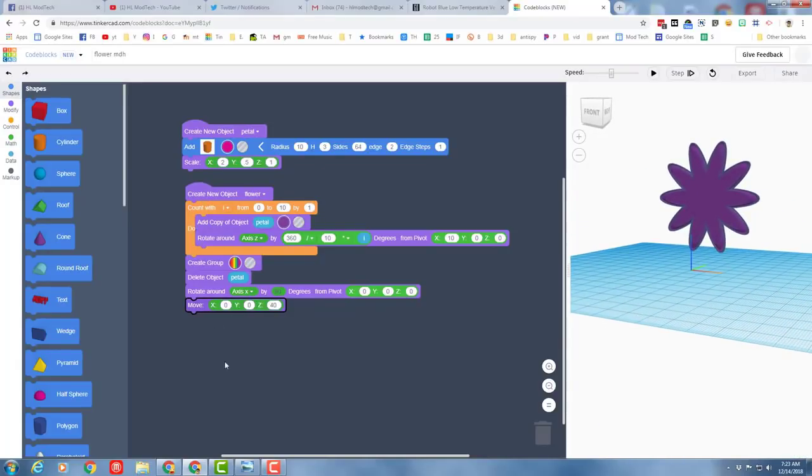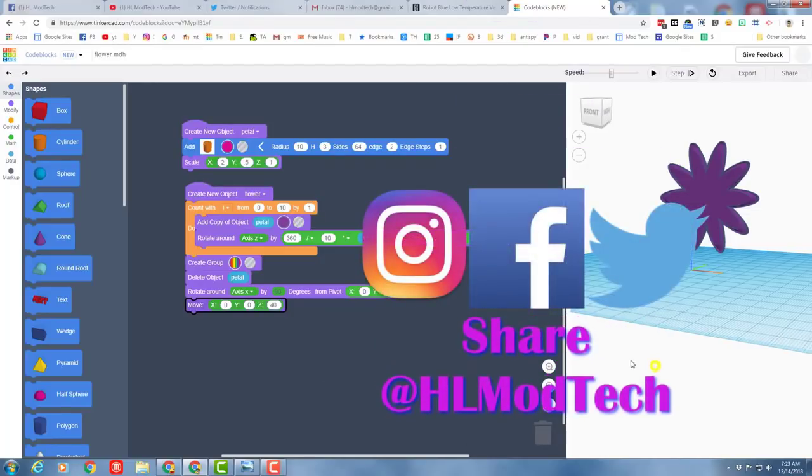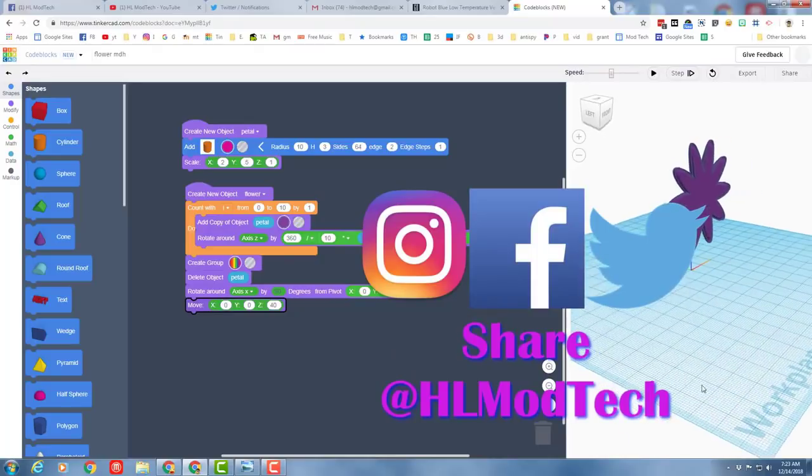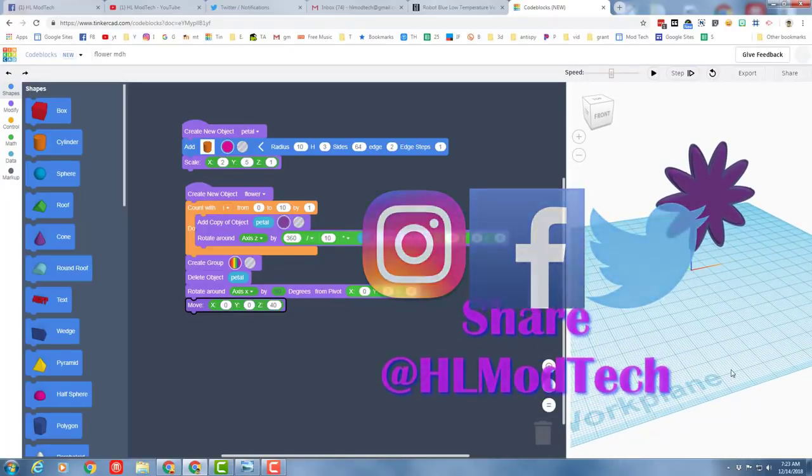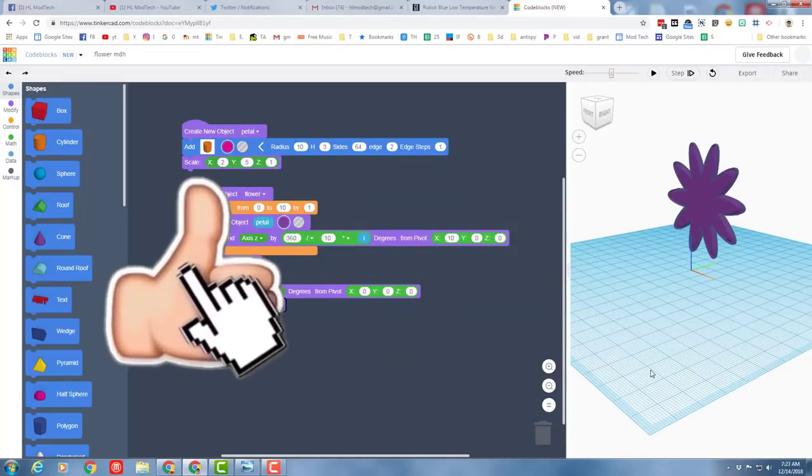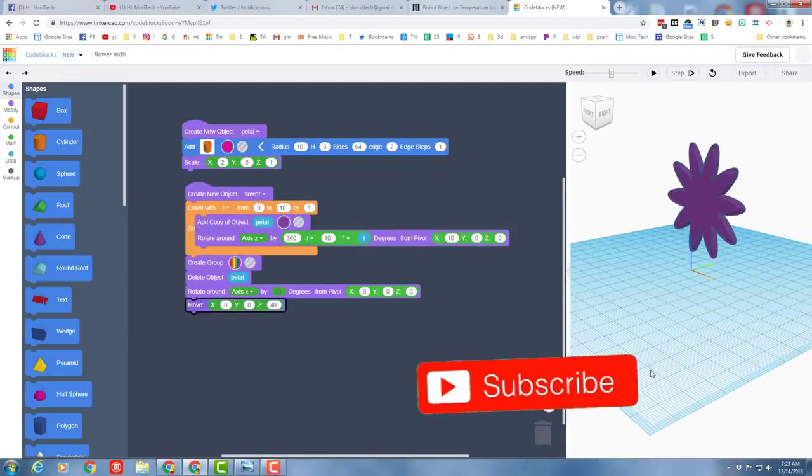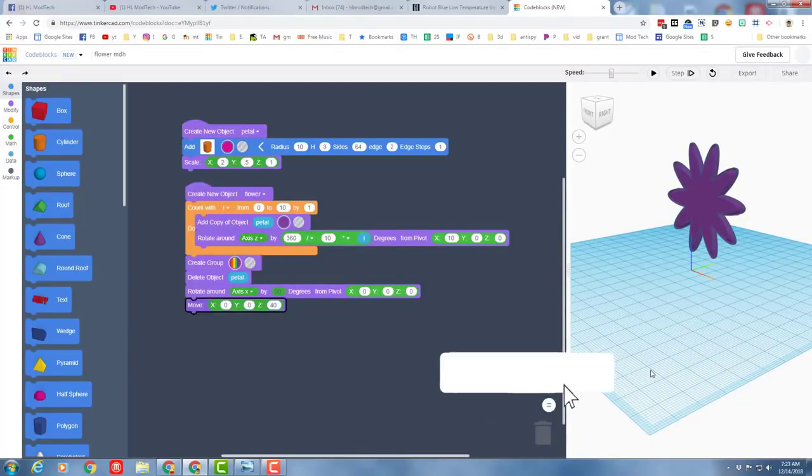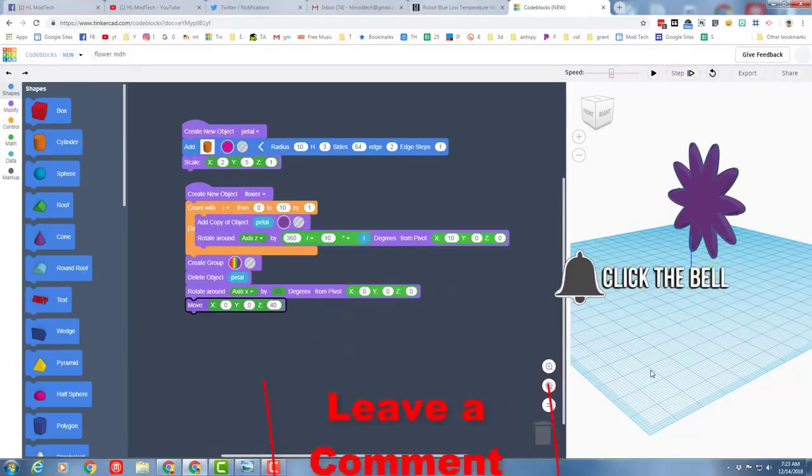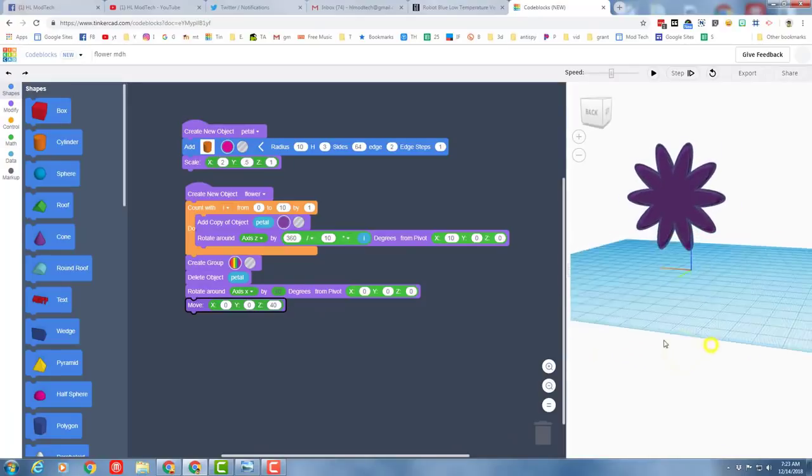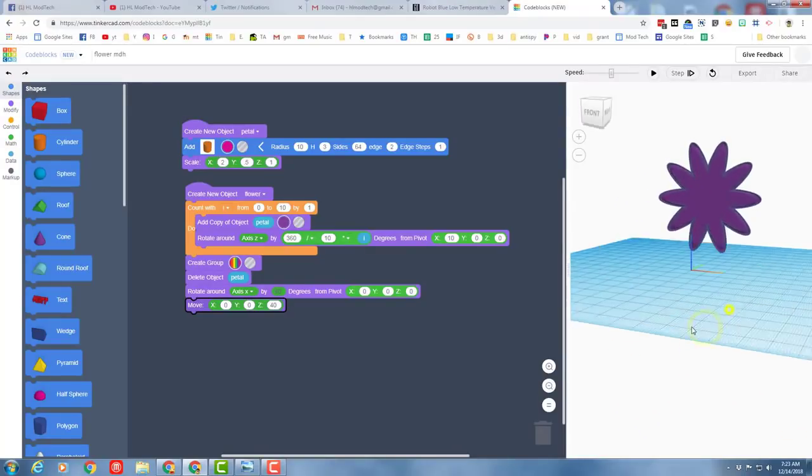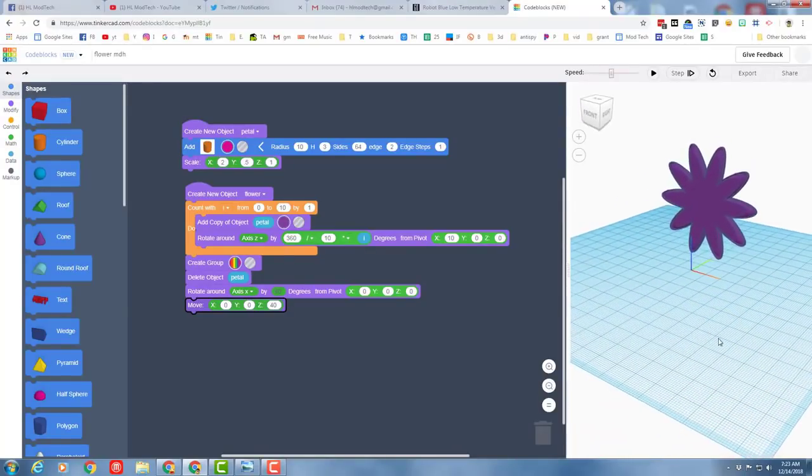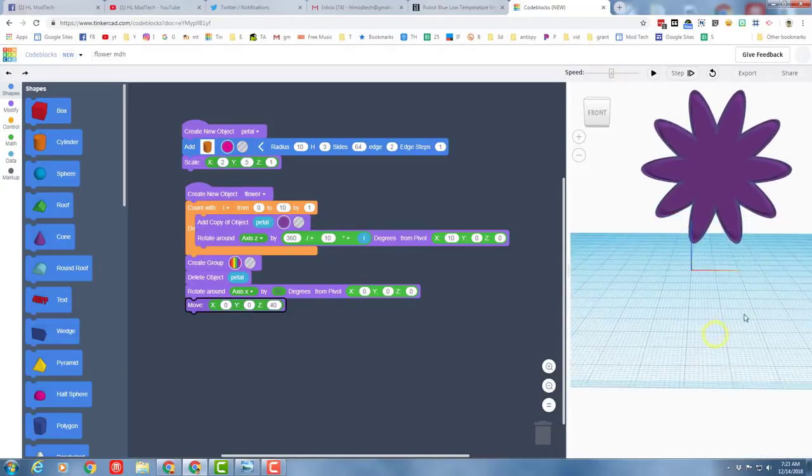Master this skill, see what kind of cool things you can make, have a blast. If you make something epic, make sure you share it with us on Facebook, Instagram, or Twitter at HL mod tech. If you like the video, please hit that like button. If you haven't subscribed, what are you waiting for? Hit that subscribe button. If you want to leave a question or comment, please do it down below and click that notifications bell if you want to be the first to know when there's a brand new movie from me, HL mod tech. Thanks for watching, keep tinkering.